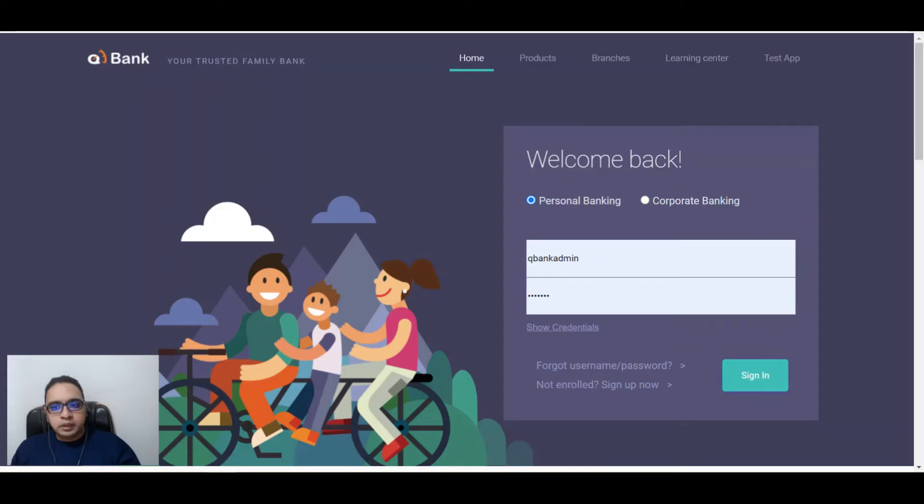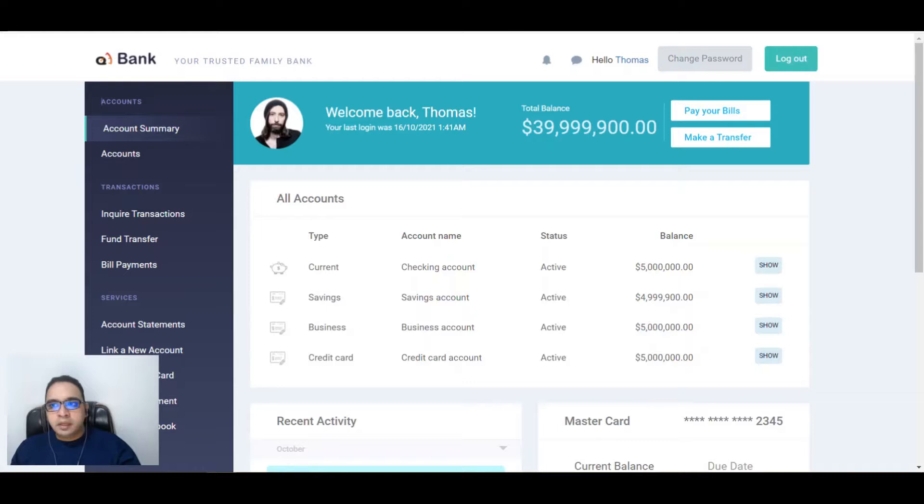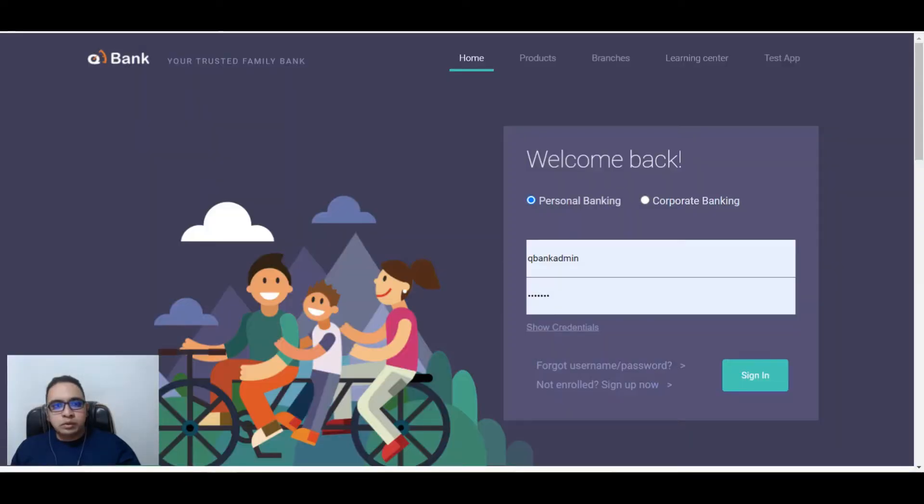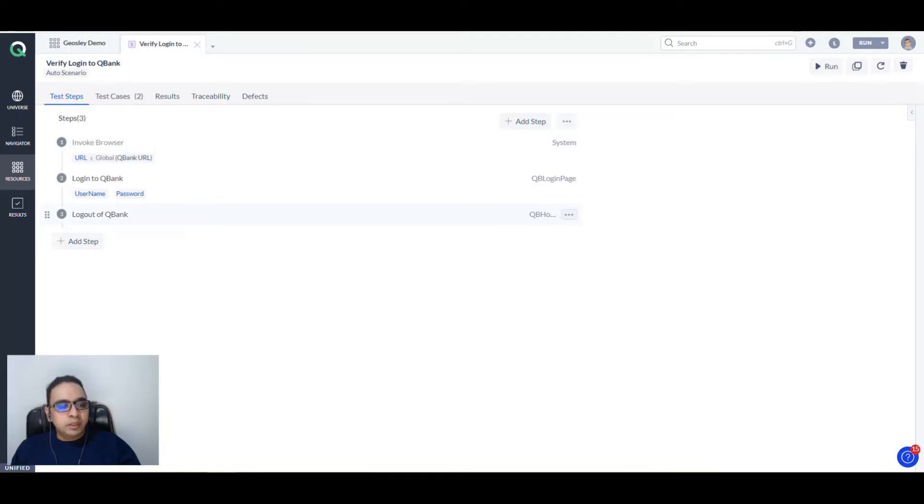We're going to log in to qback, enter username and password, sign in, and log out. I've already explained in my previous videos how you can automate and write this particular scenario. You can refer to my earlier videos to know the same.